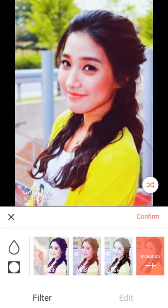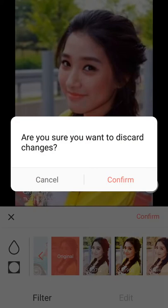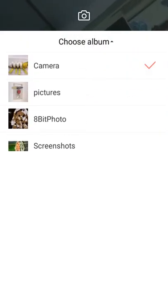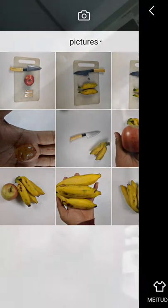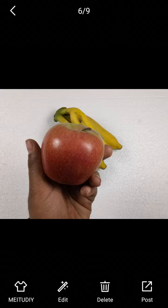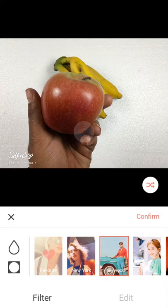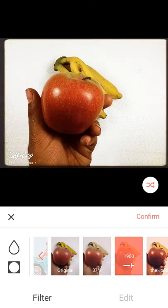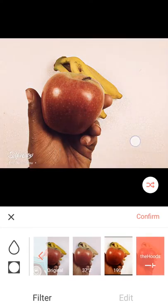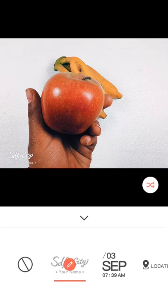When you use one of these filters you're going to like it. Here is another filter which is really good. Let's try another photo. Here is another photo — this is actually a food photo I took today.